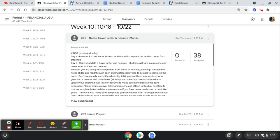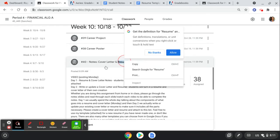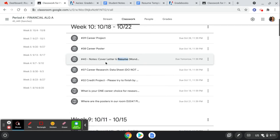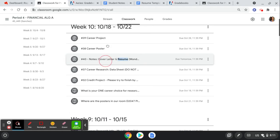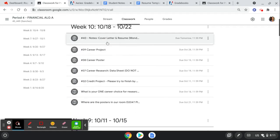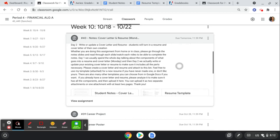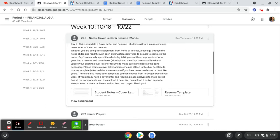Whether you're doing this assignment from home or in class, please go through the note slides, read through each slide, watch each video to be able to complete the notes. This first day we're really talking about the components.